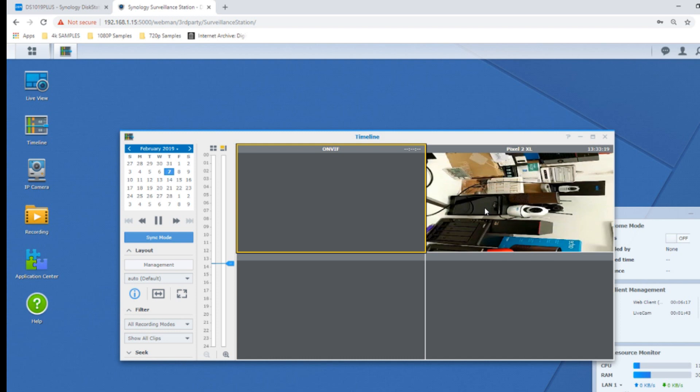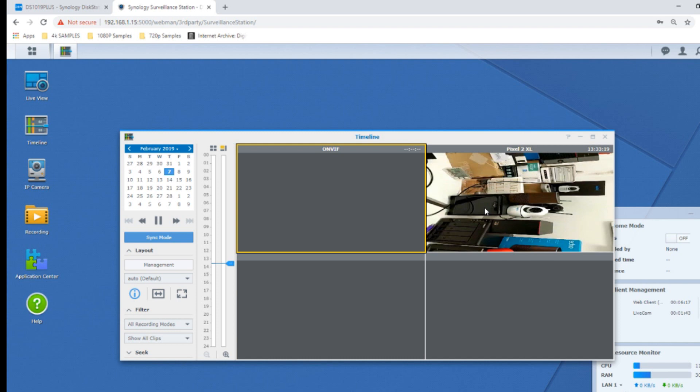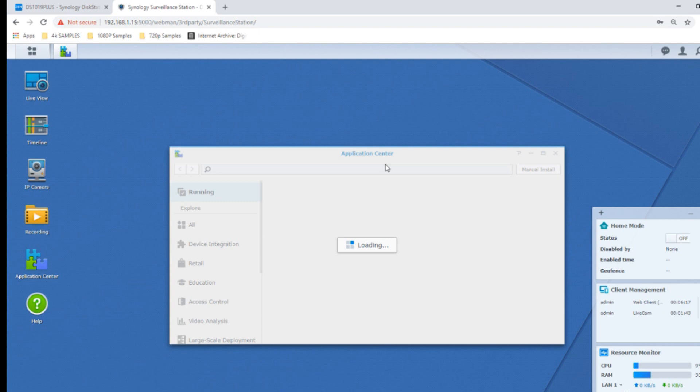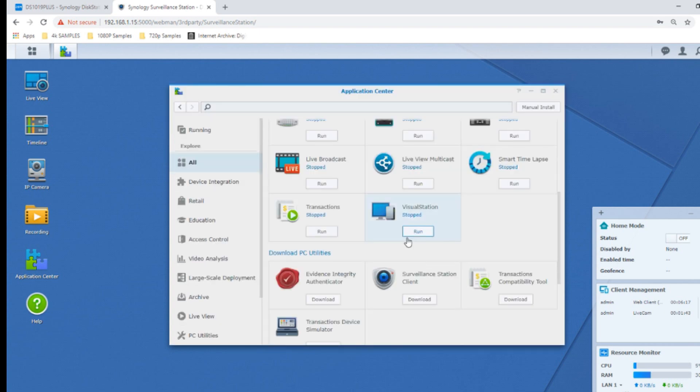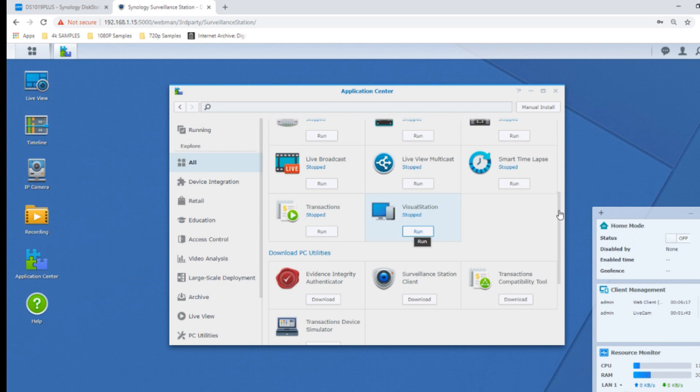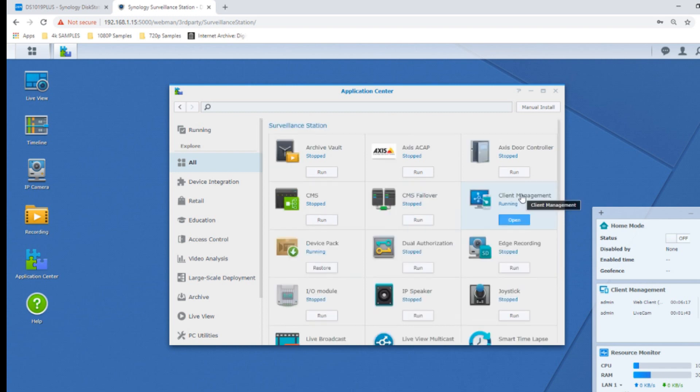In the application center we can install other apps to integrate the device with existing surveillance systems. If particularly for a small business, you really will be able to tailor this NAS to your in-house security. If we go to all the applications there are shed loads. Things like live broadcast mean you can stream directly to YouTube for other users. There are client applications for your desktop PC as well as integration with security things like security doors, windows, shutters and alarms that you can enable and add to the surveillance platform.